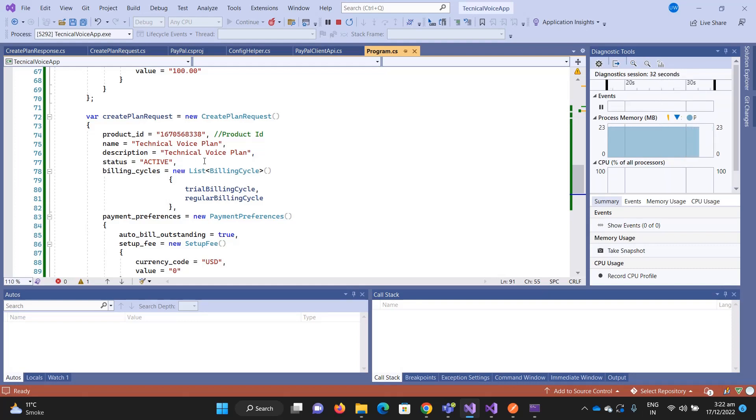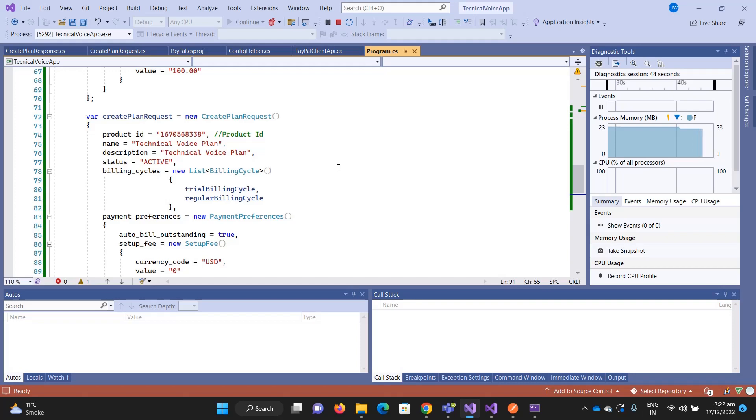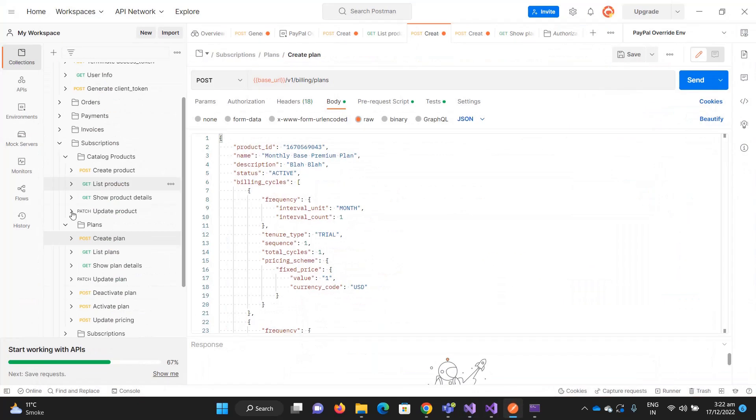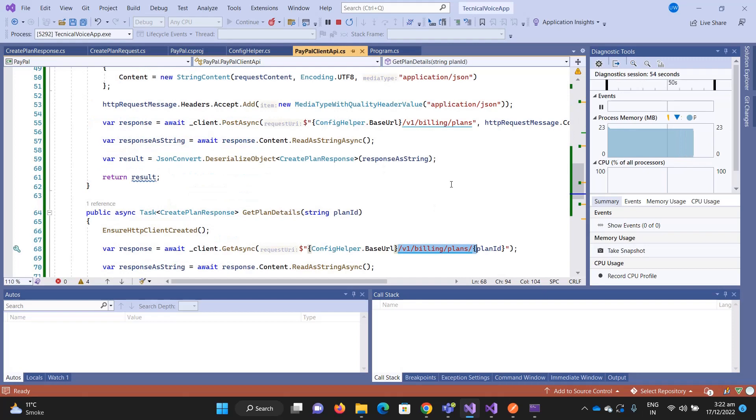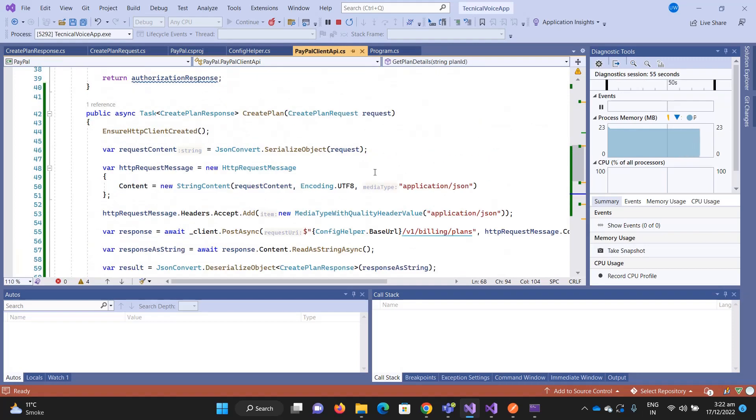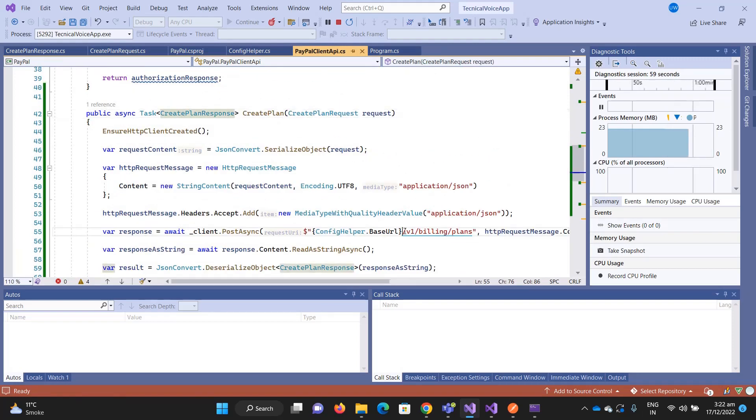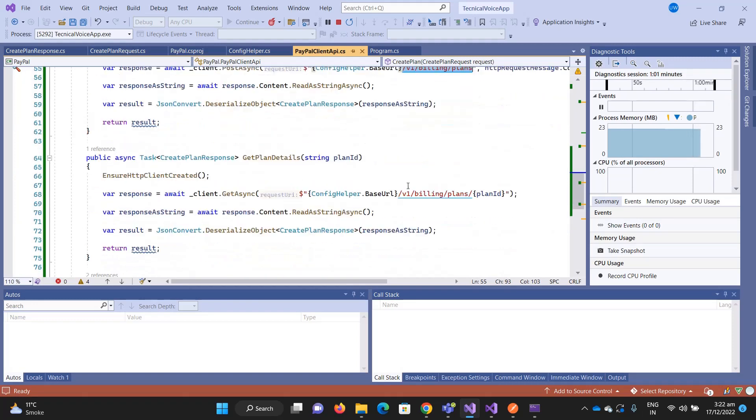The plan ID is this one, so the plan name is Technical Voice Plan. This is how you can create the plan and get the details of the plan. The purpose of this whole video is just to show you how you can send any request for the PayPal API. We have too many APIs, so you can now call any API by using this code.